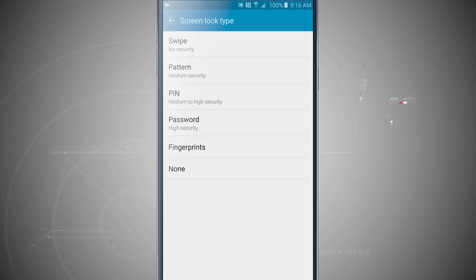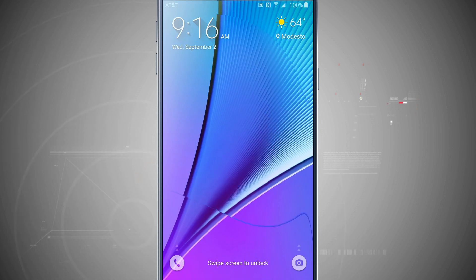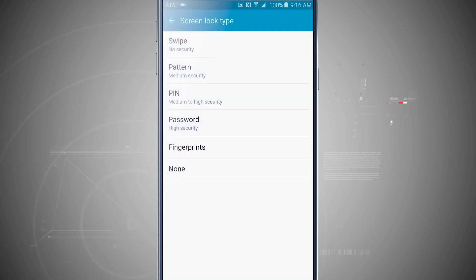Swipe is currently what I have it set to, so if I lock my device I can just swipe anywhere to unlock it.